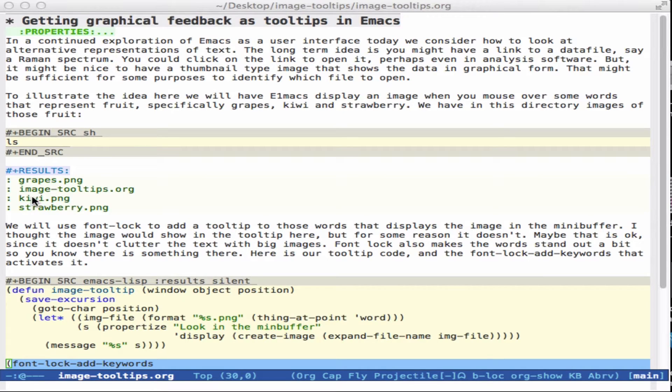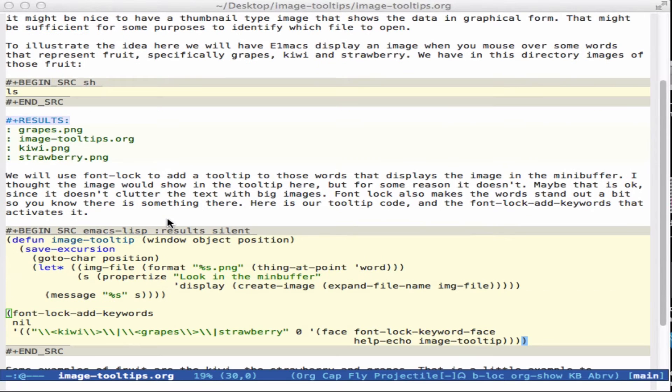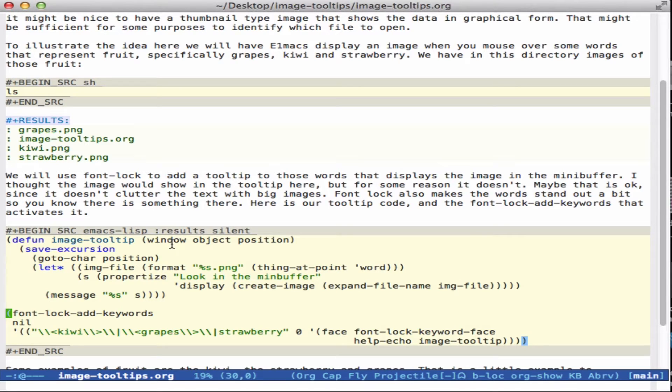Now, the way we can try to do this is with tooltips in Emacs. And we're going to use FontLock to add a tooltip on top of certain words. And the code down here that illustrates it shows the basic idea.